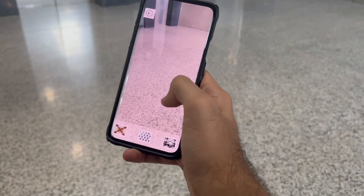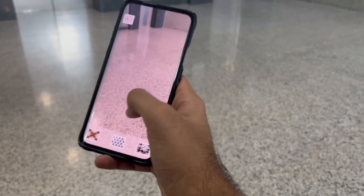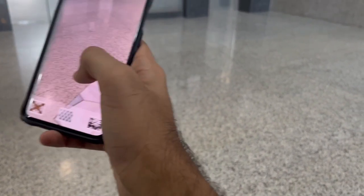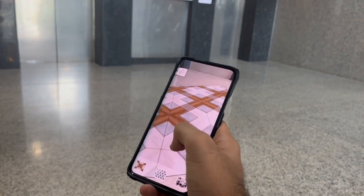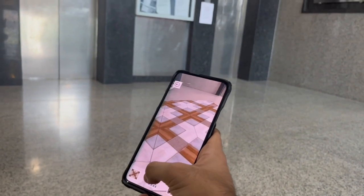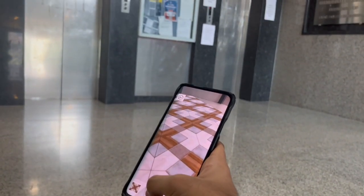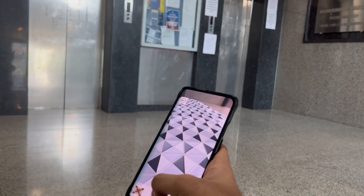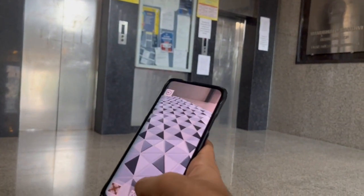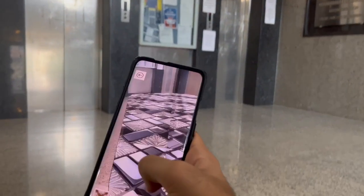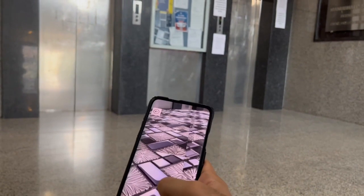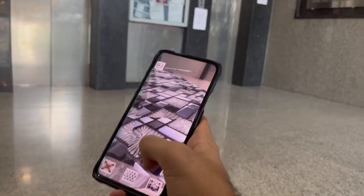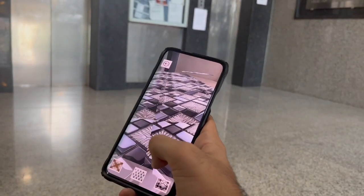The next feature is AR Tiles. The user can select from different tile options given in the UI panel and see how the texture of the tiles will look in their particular surroundings using AR technology.